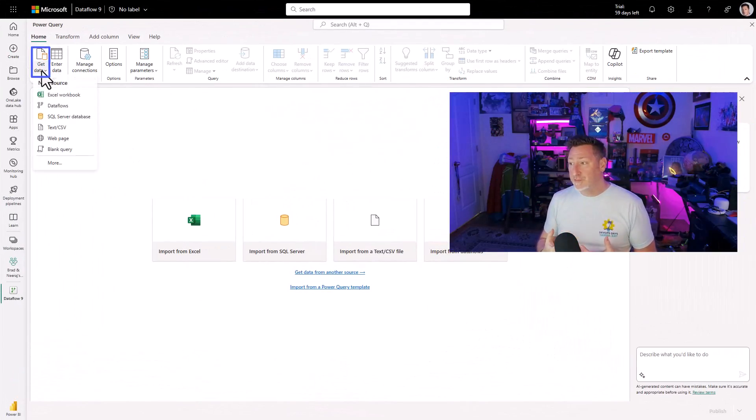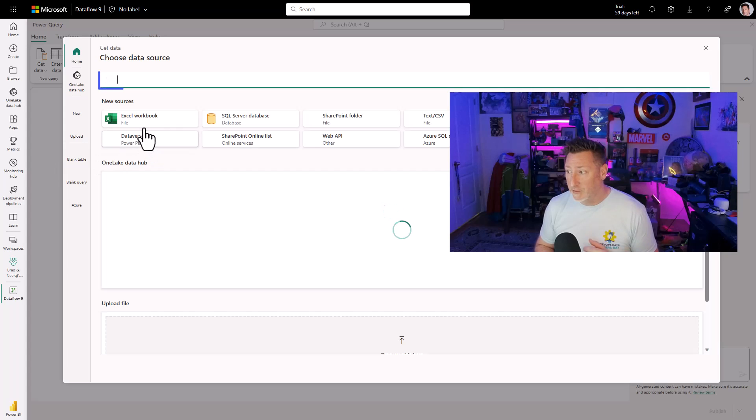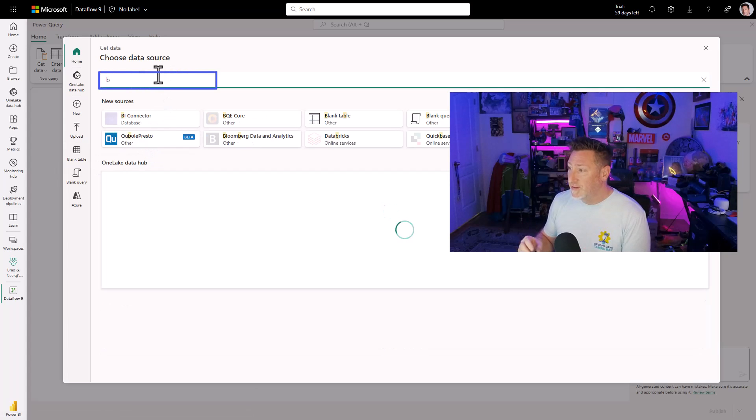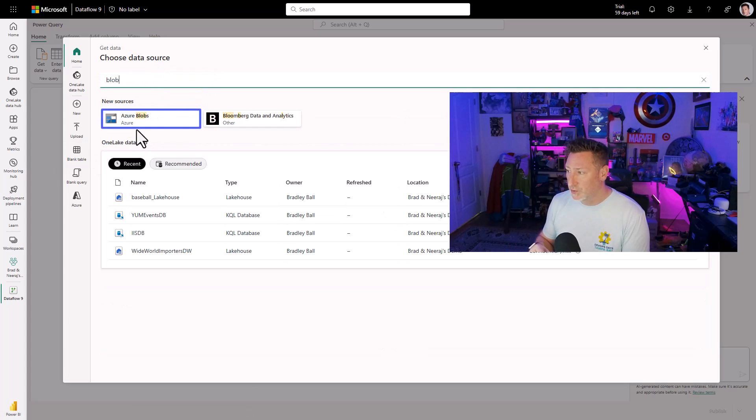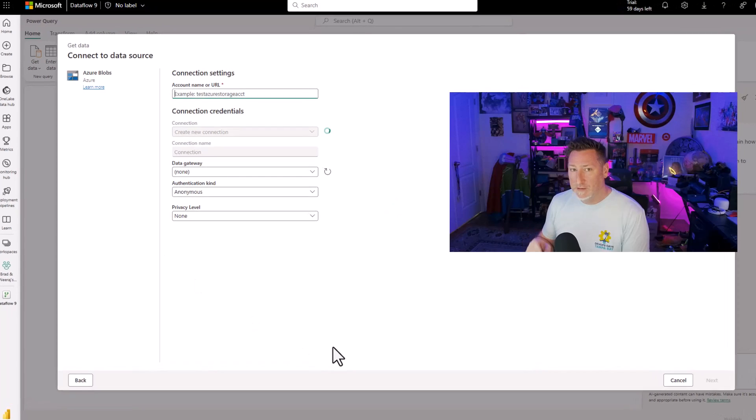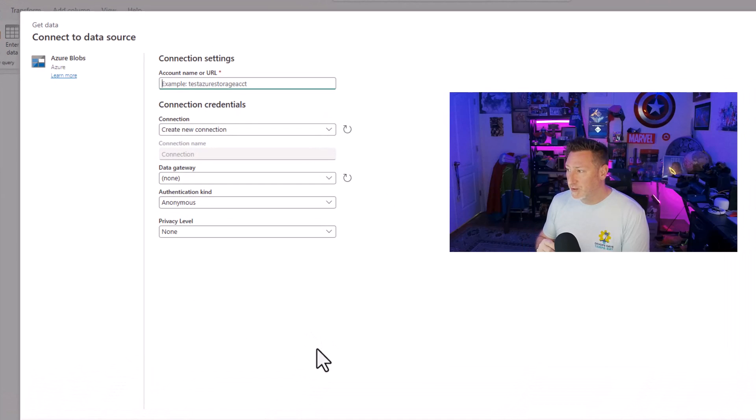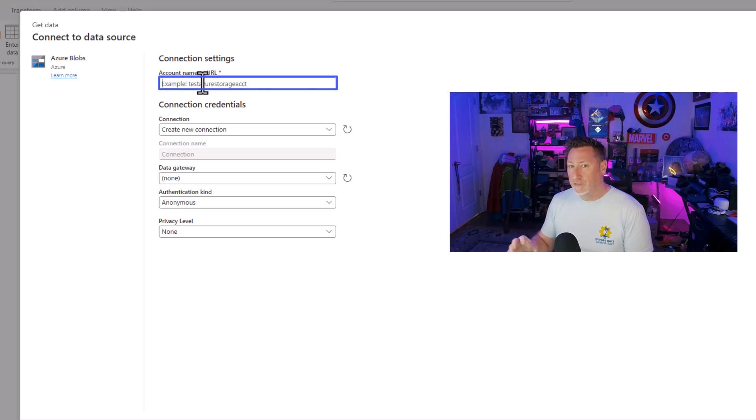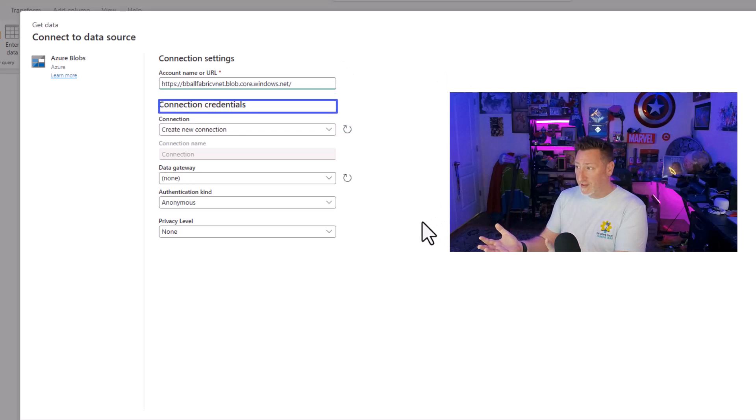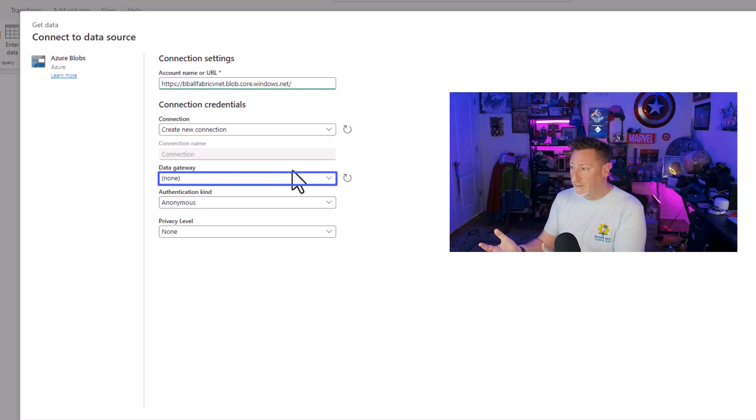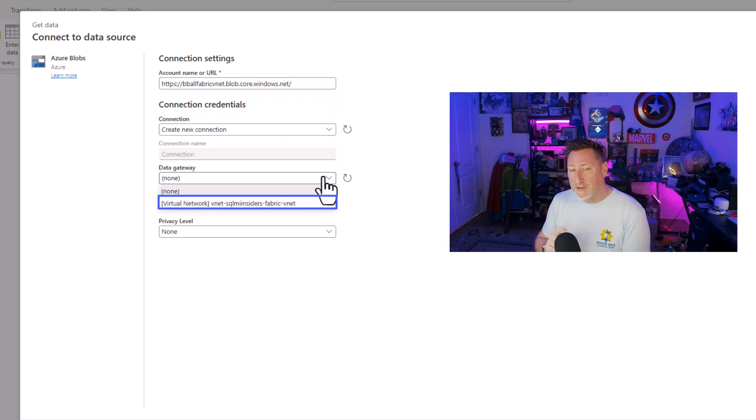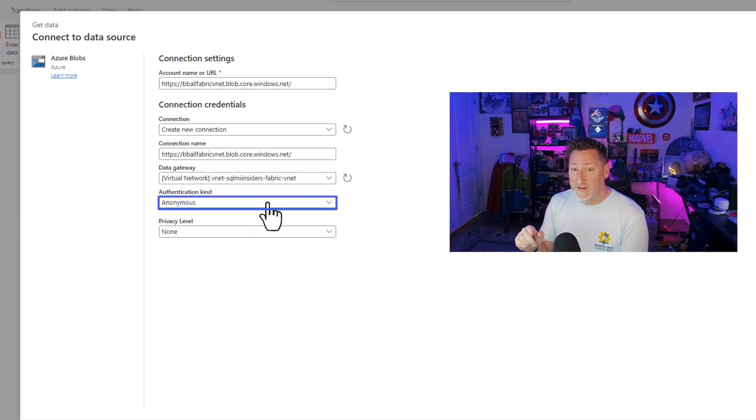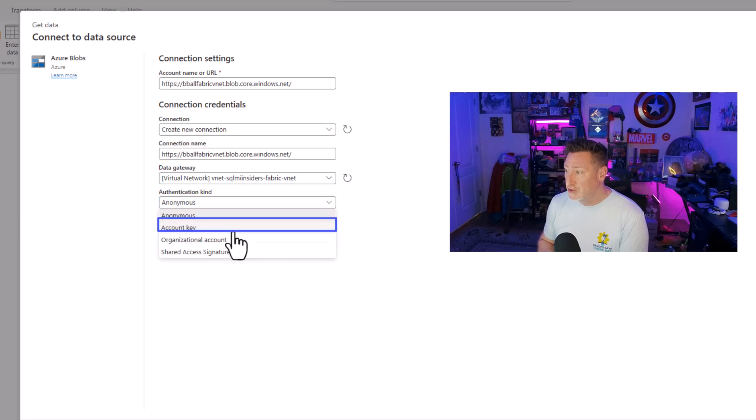Now I jump over to my Dataflow Gen 2, and I'm going to get our data. I'm going to go to get data. I'm going to choose a blob source and click for my Azure blob container. Now I need the URL for my storage account. And that's what we're going to put in there. But then I go to my data gateway and I select the VNet data gateway that we just created.